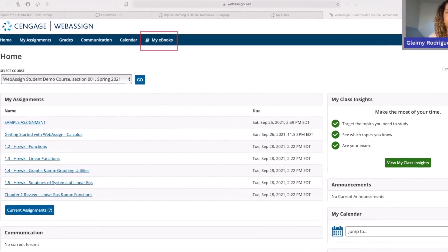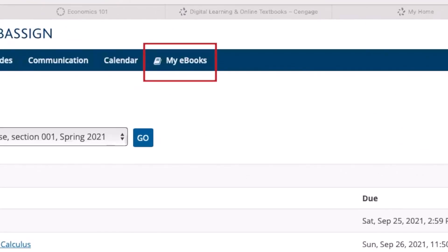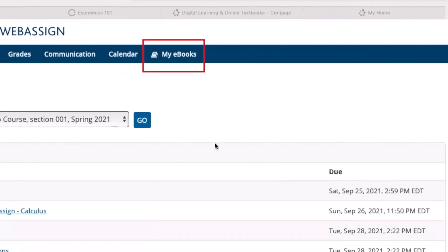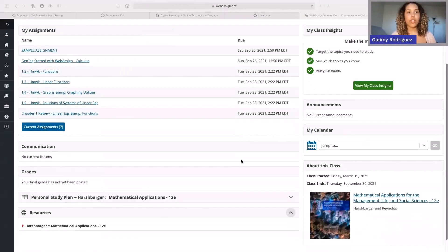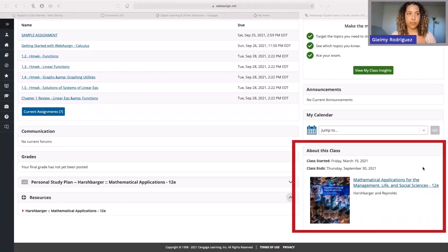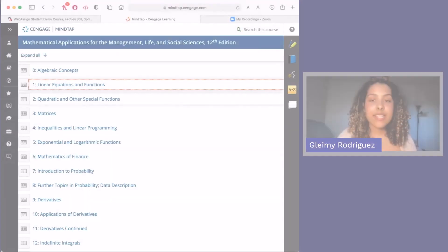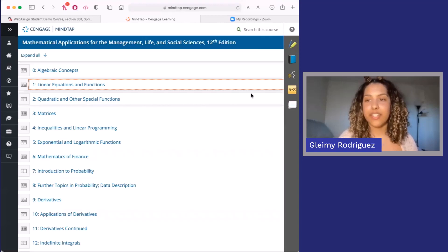To access your e-book, you can select My e-books at the top of the page or navigate to the bottom and access your e-book from there. Let's take a look at your e-book.